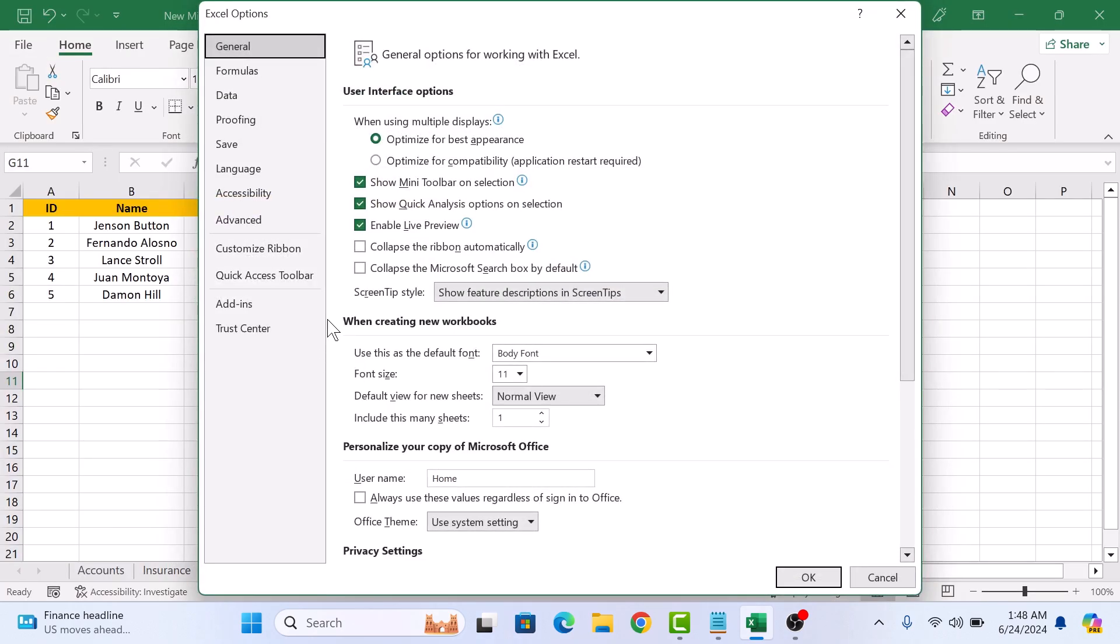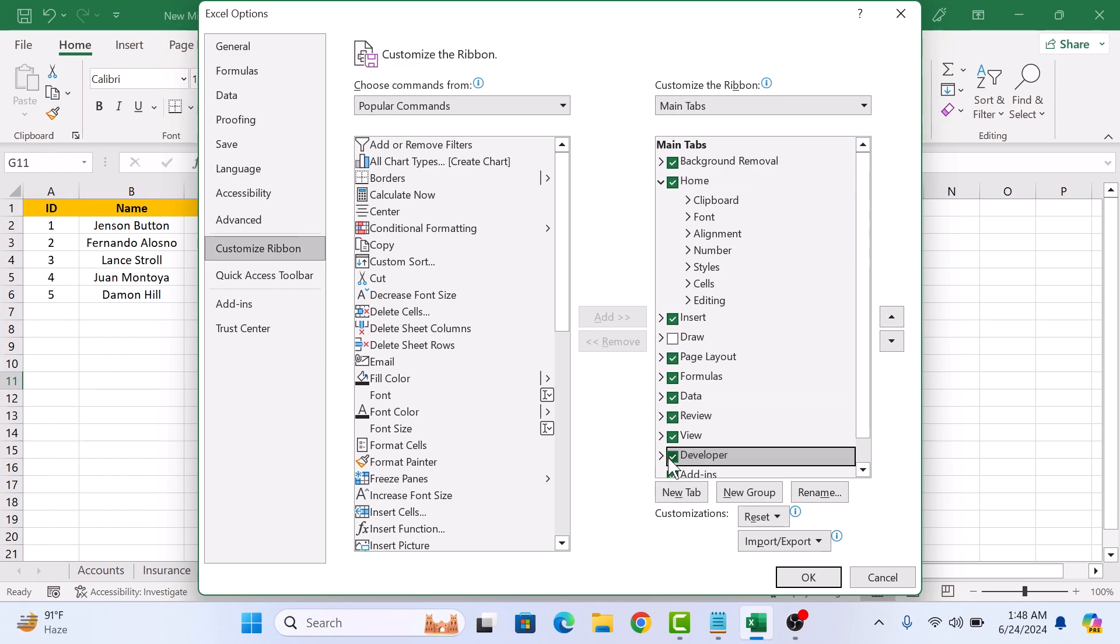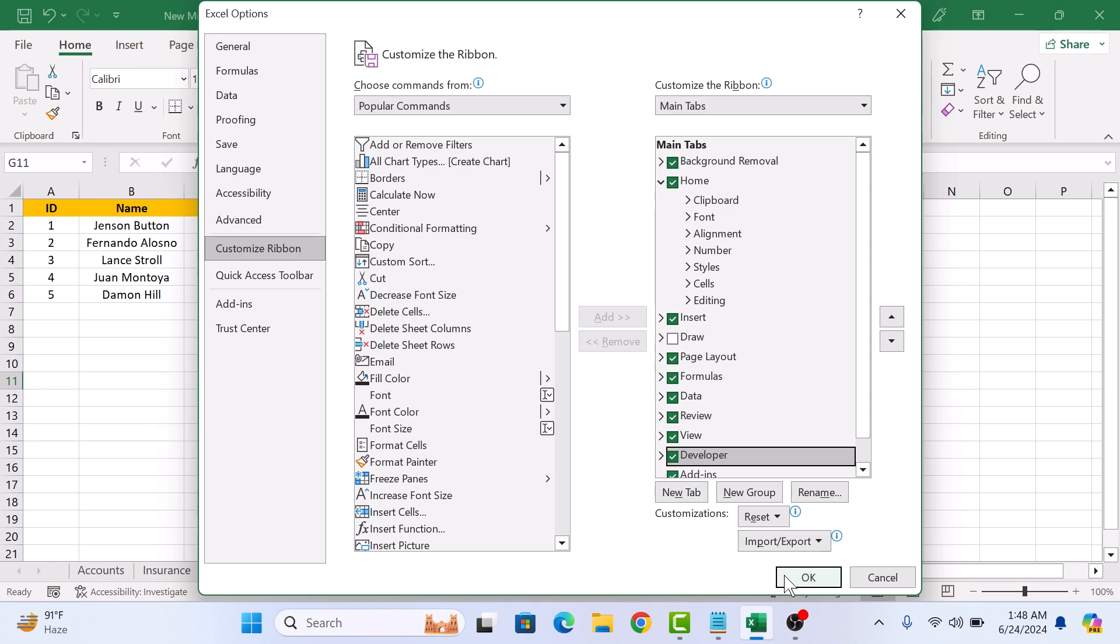On the left sidebar, click on Customize Ribbon and under the Customize the Ribbon option, make sure this option Developer is checked. So click on it. Now click OK. You can now see the Developer tab.